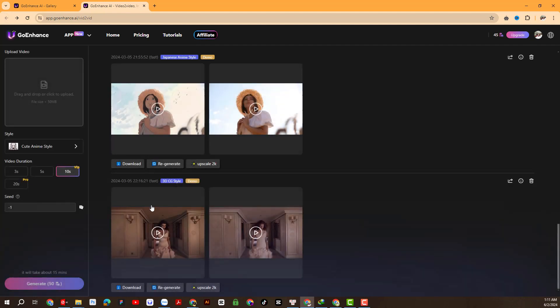Now back to Video2Video. Next is the Seed parameter. This serves as an identifier for the created video and helps in the process of creating consistency for the next rendered video. Click on this icon and the system will provide us with a Seed ID.